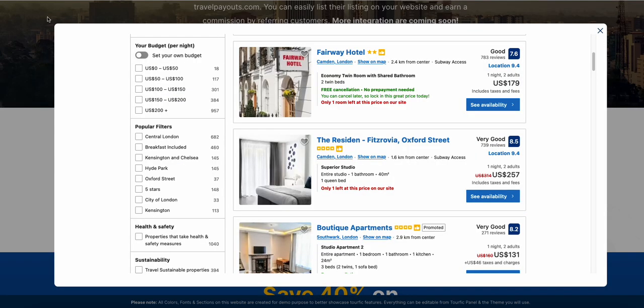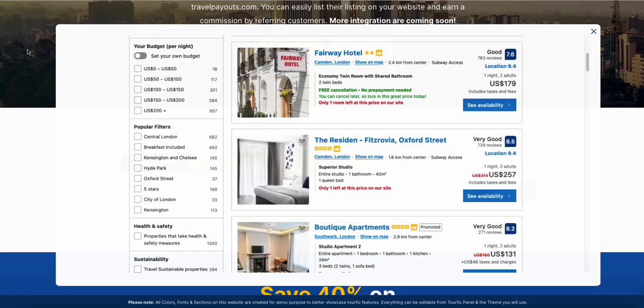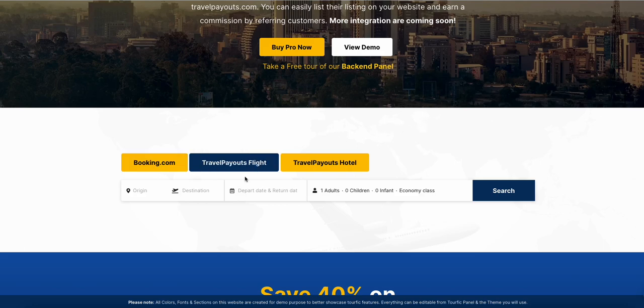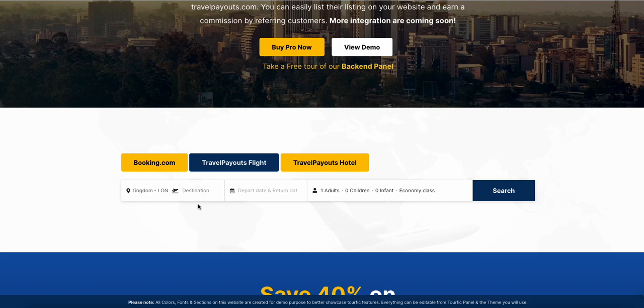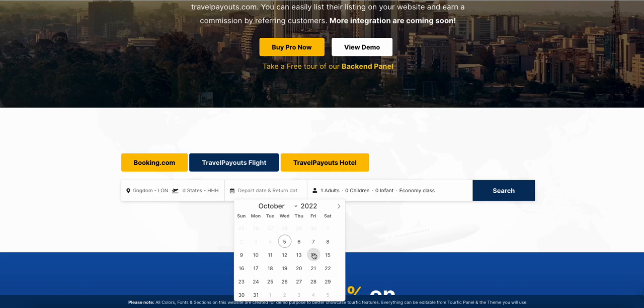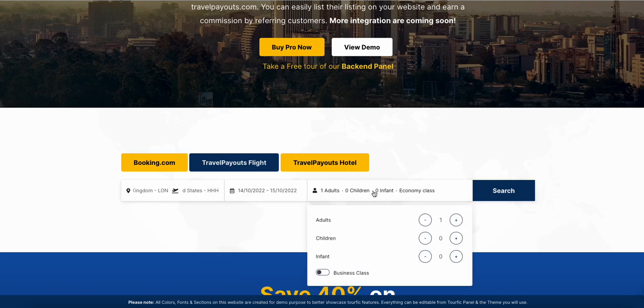Similarly, if we are going to TravelPayouts, let's say someone is searching for a flight. Here you will have options to select business class as well. I am just showing economy class.